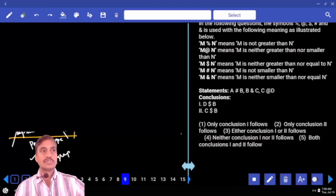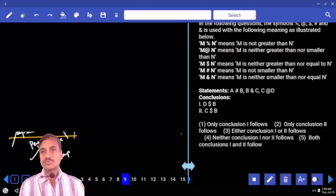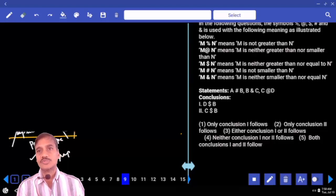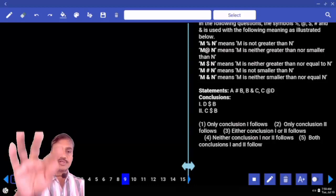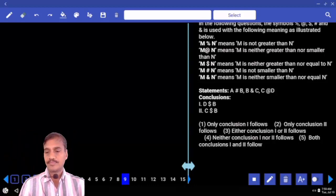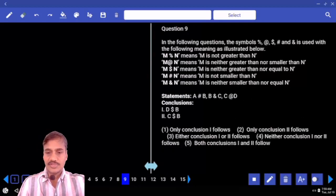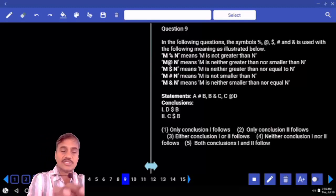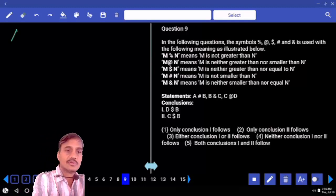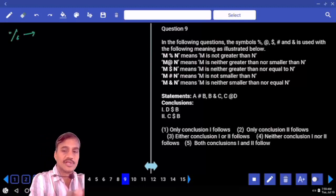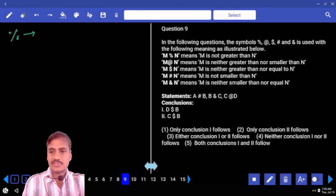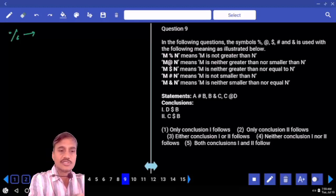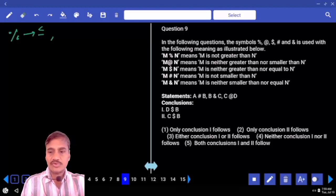Question number nine onwards is based on coded inequalities. Now let us start. The symbol percentage stands for 'not greater than', which means lesser than or equal to.